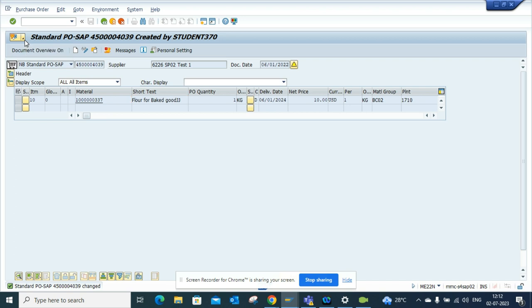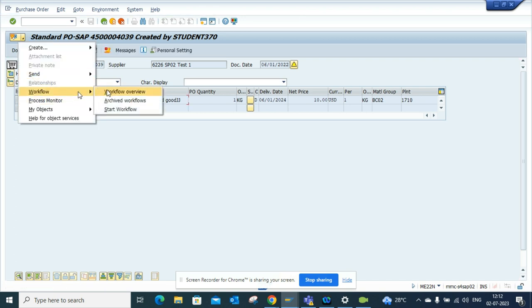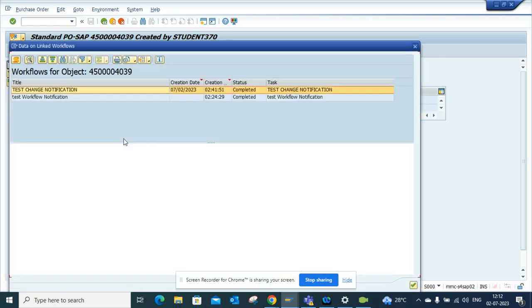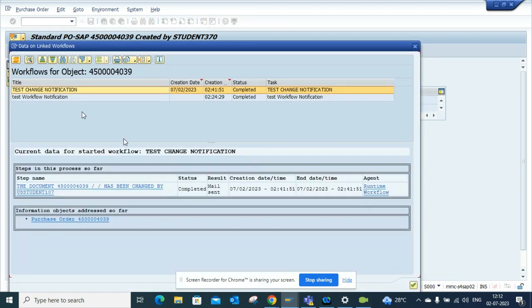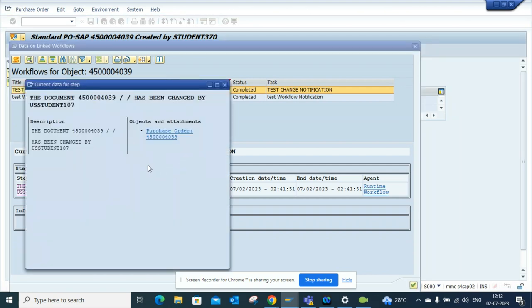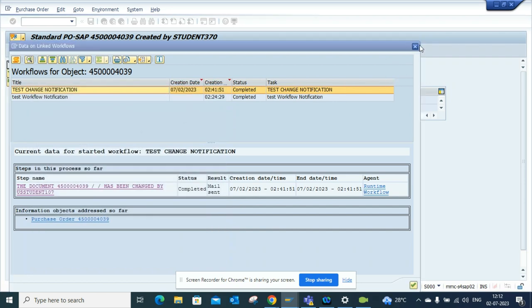And now here if I go to workflow, and if you see, so this one is the one that we created, test change notification. And from here you can see that the workflow just triggered and it has been changed by this person.